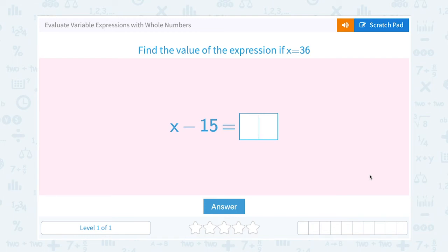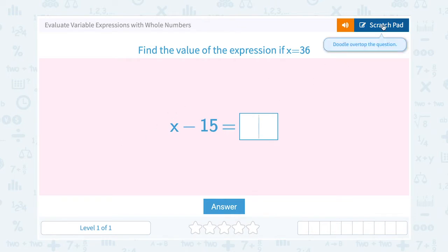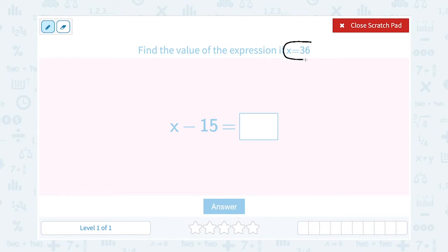Let's look at how to evaluate variable expressions with whole numbers. Find the value of the expression if x equals 36, and our expression is x minus 35. When they give you a value equal to your variable, what we would do is substitute the number in place of the variable. If you think about that word substitute, it means to put something in place of something else.